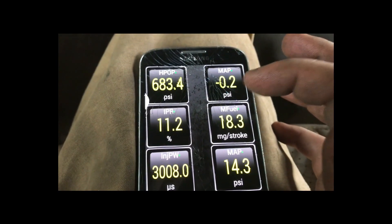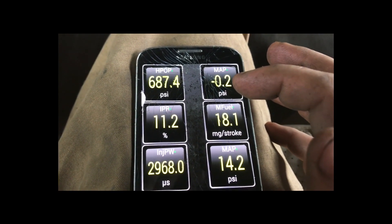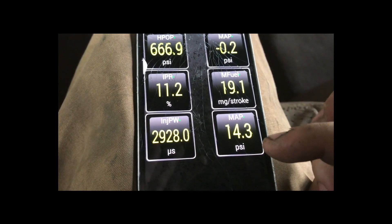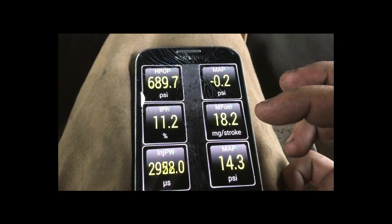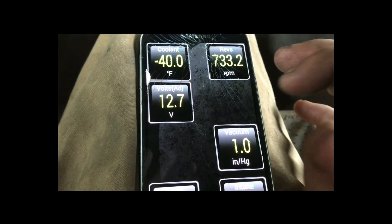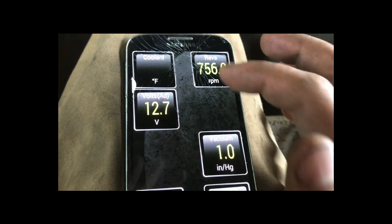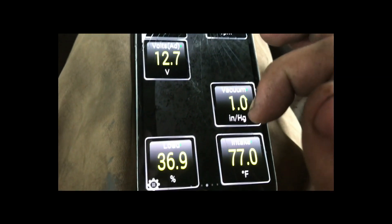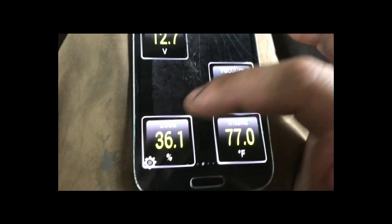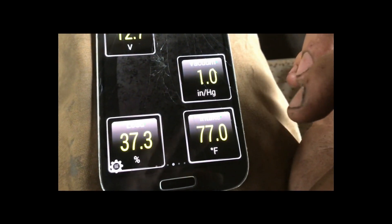This is your boost pressure — I actually don't have the turbo hooked up to the engine right now, so this is showing atmospheric pressure. Coolant never seems to read on these models for some reason. But you can read your RPMs, your voltage, the load — this one is struggling to stay on — and intake temperature, stuff like that.